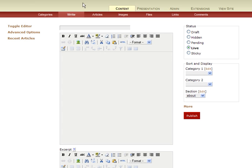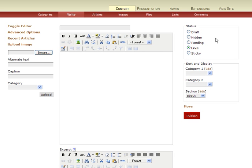Once logged into the administrative section, we're actually going to go right back to the public-facing pages by clicking this View Site tab on the top right.